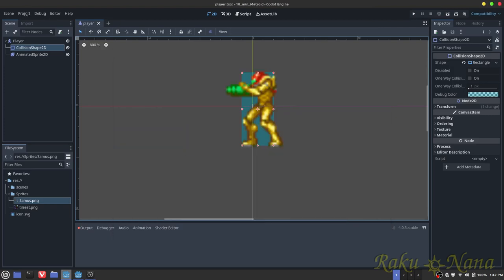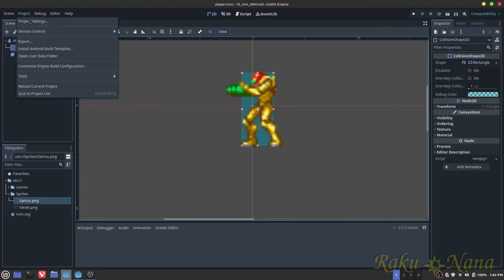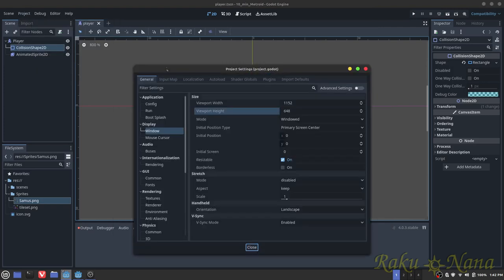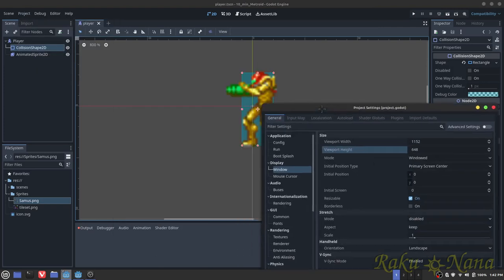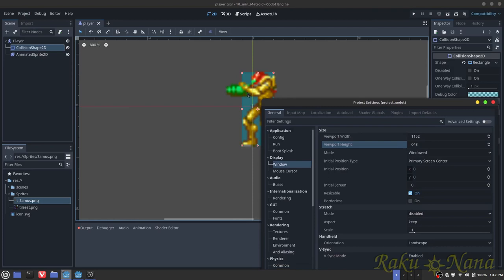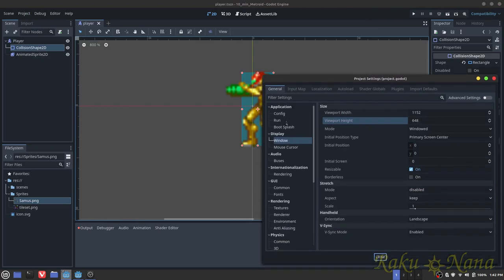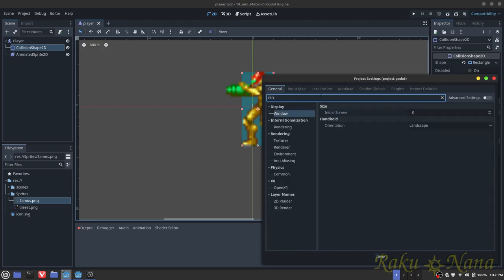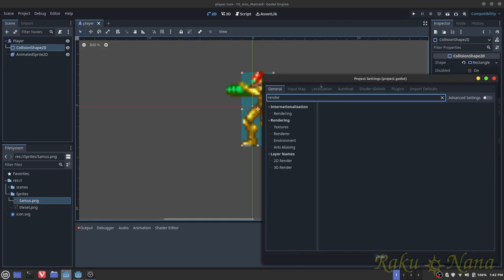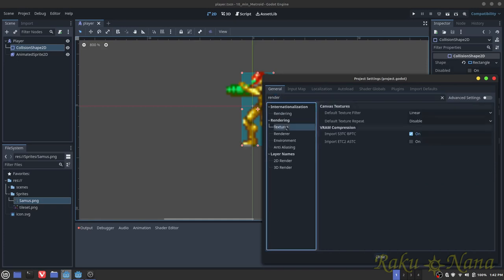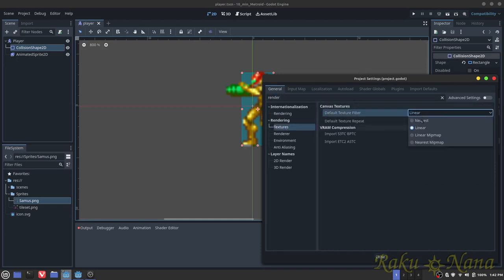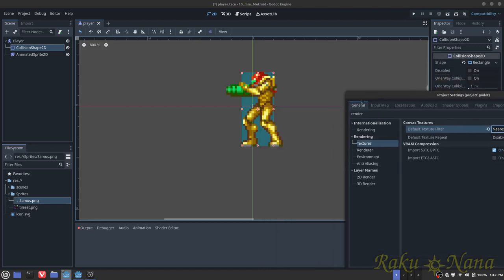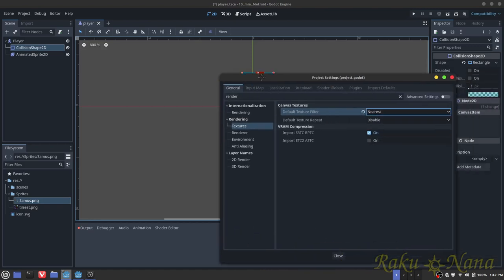Then up there we're going to go to project, project settings, and as you can see here she's very blurry, so we're going to fix that. You're going to go into your project settings, and then we're going to go to render. I'm just typing it in so it goes in. Go to texture and where it says default texture filter, change that to nearest and you'll get the nice little sprite look that you have.